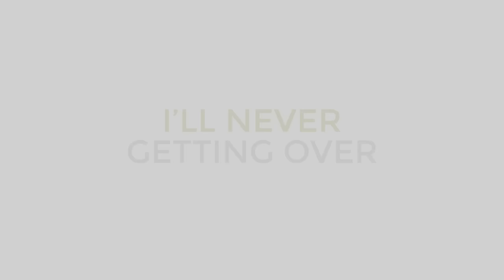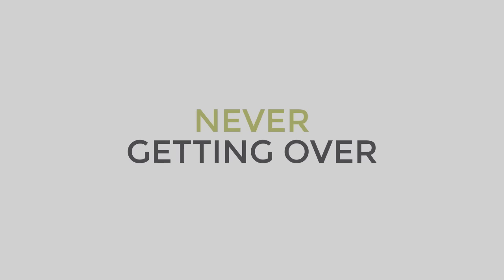I'll never get over you getting over me, never get over you getting over me.